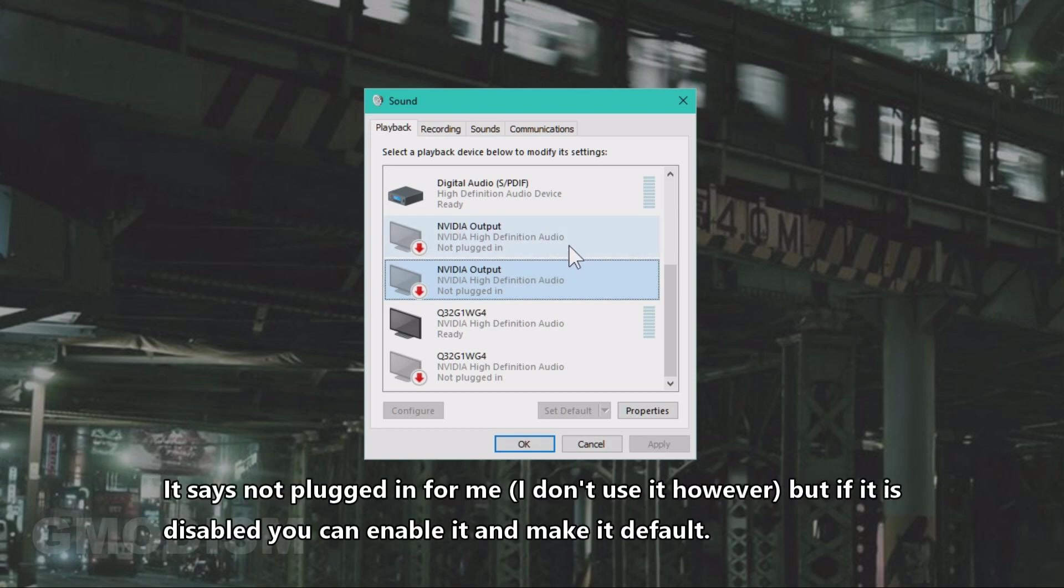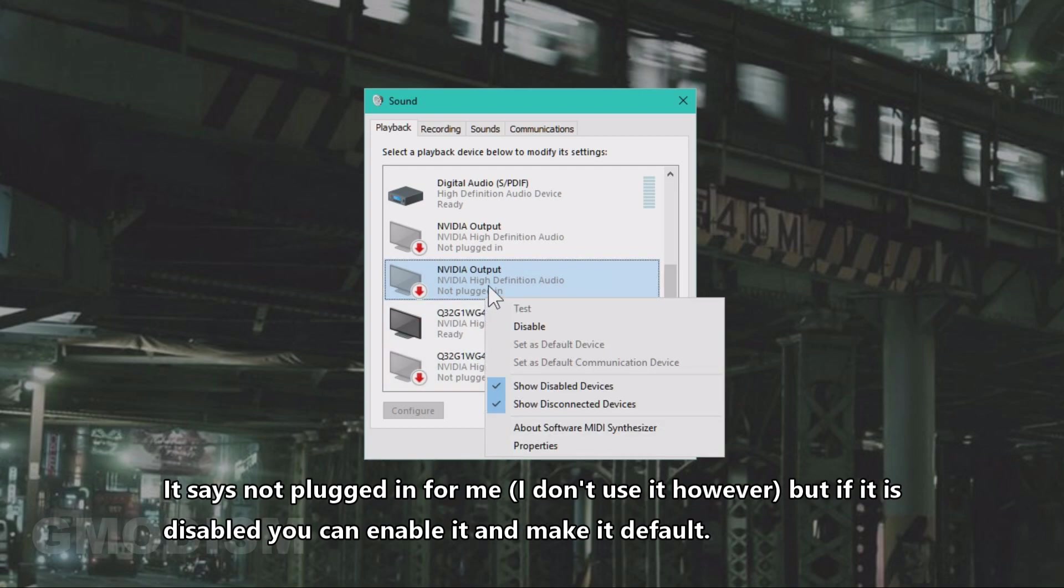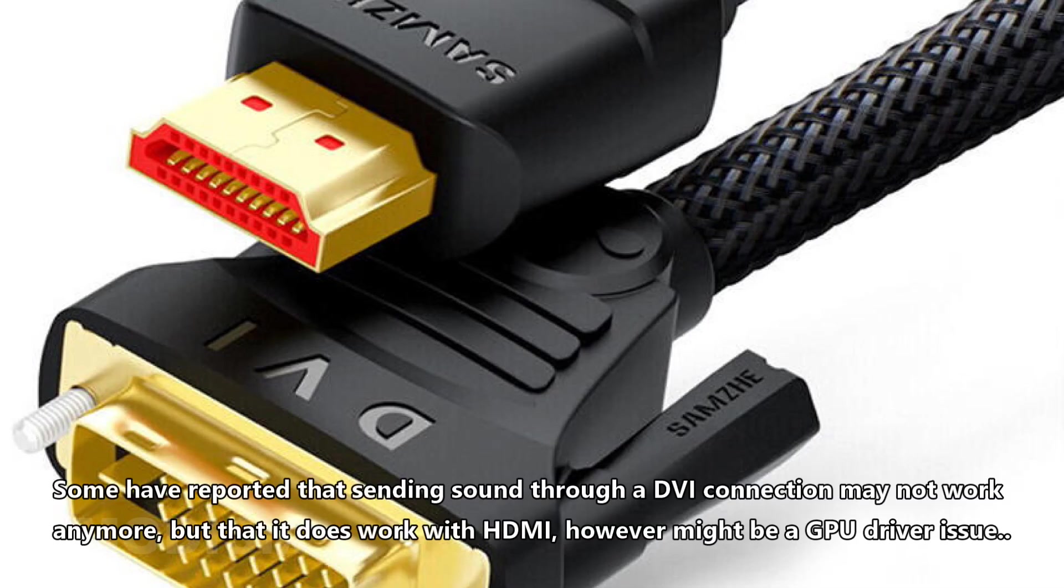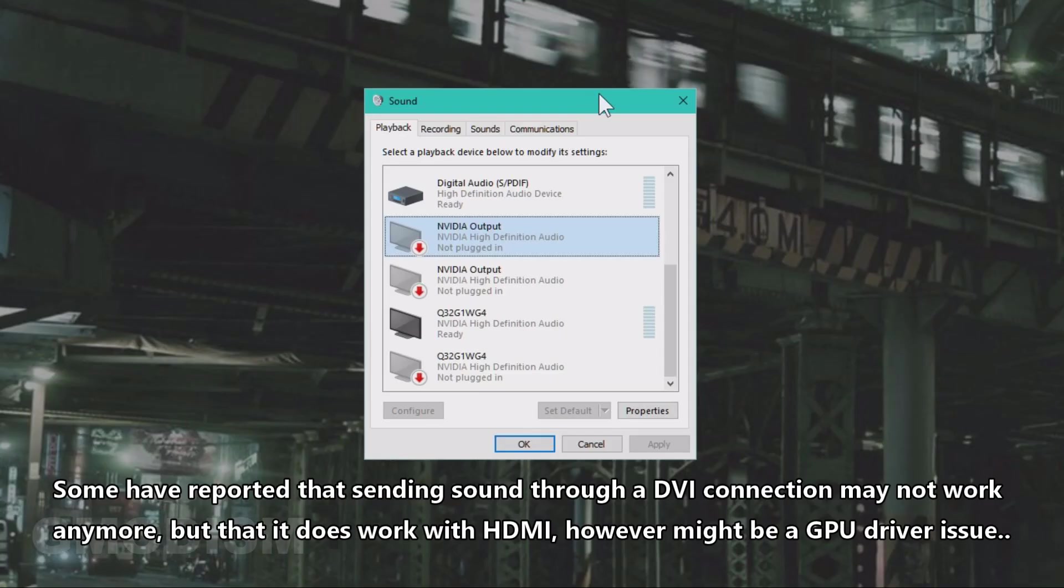It says not plugged in or it says ready, but you can set it to enabled if it is disabled. I've also understood that some DVI connections might have confused Windows 10.